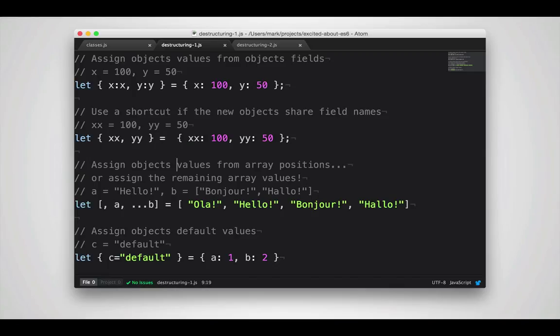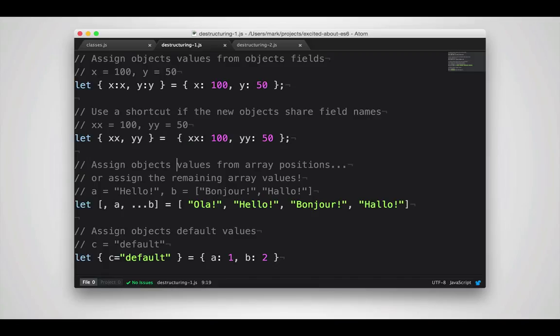So in the first case here, I'm taking an object with fields for x and y, and using them to create two new variables for x and y. In cases like this, where the names of the variables are the same as the names of the fields, you can actually drop the field name. So the field name is actually implied from the name of the object.